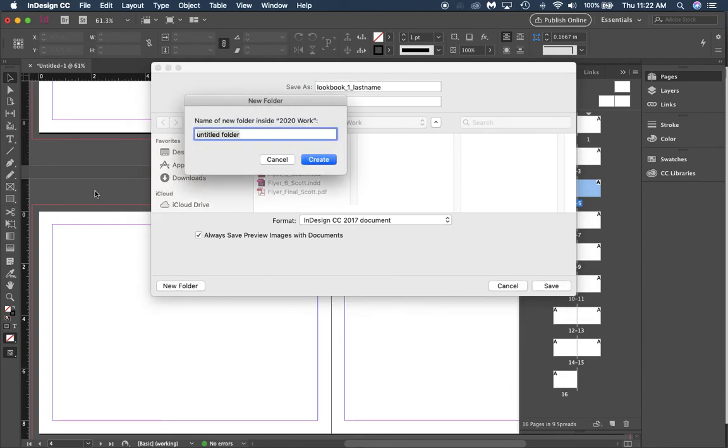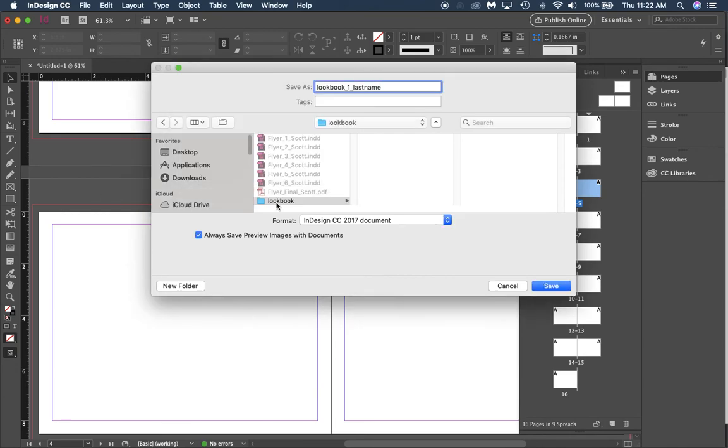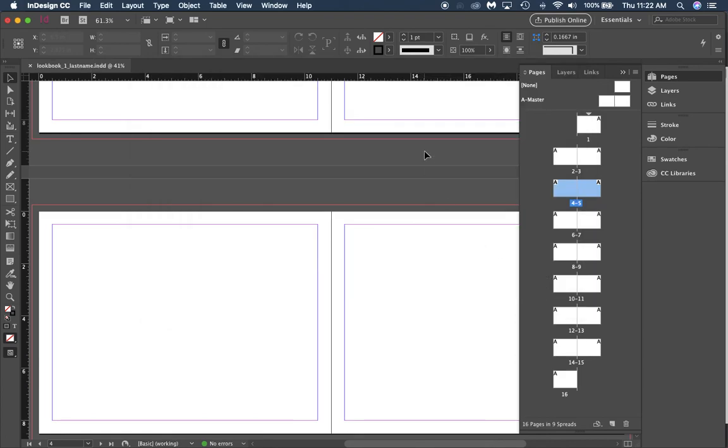All right, so with that being said, that's our first lesson. If you look on our canvas page, you'll see all the resource files for this lesson that you need. We'll see you on the next one.